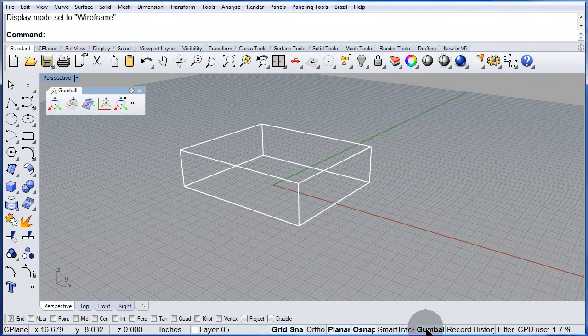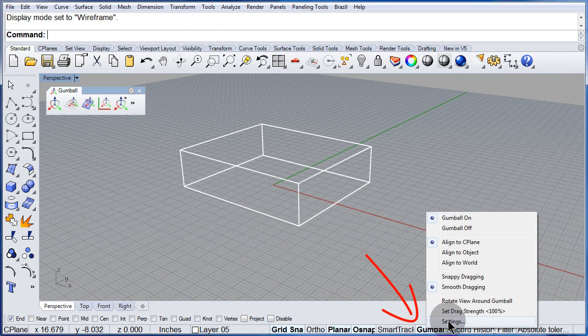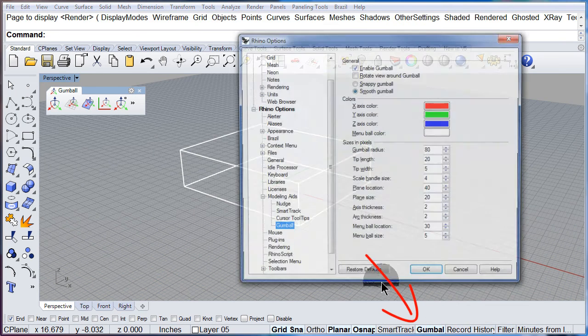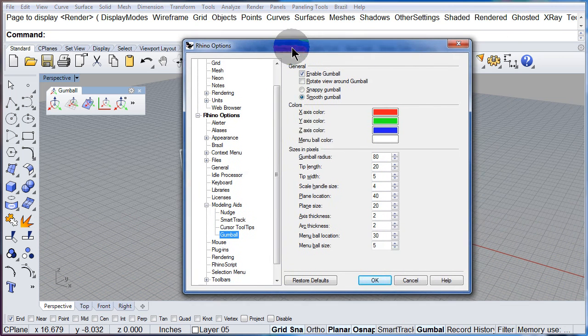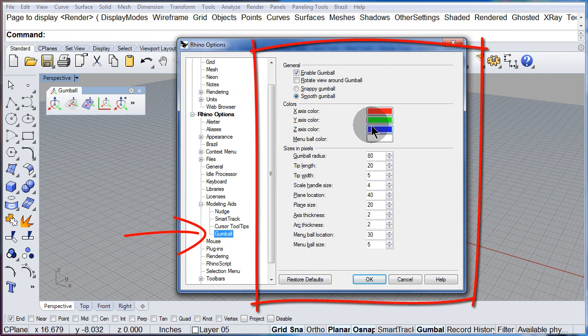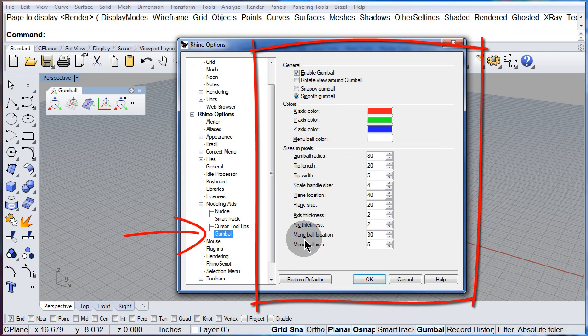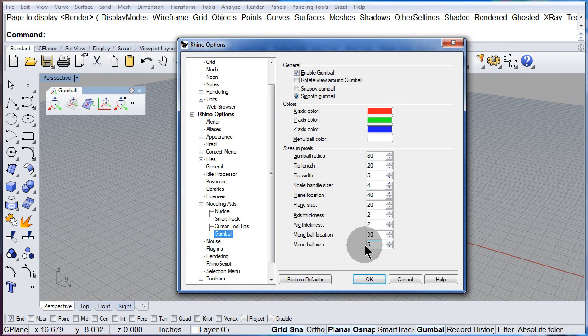Right click on the gumball and select Settings. This will bring all the options that you have for setting up not only the colors but the size of the gumball.